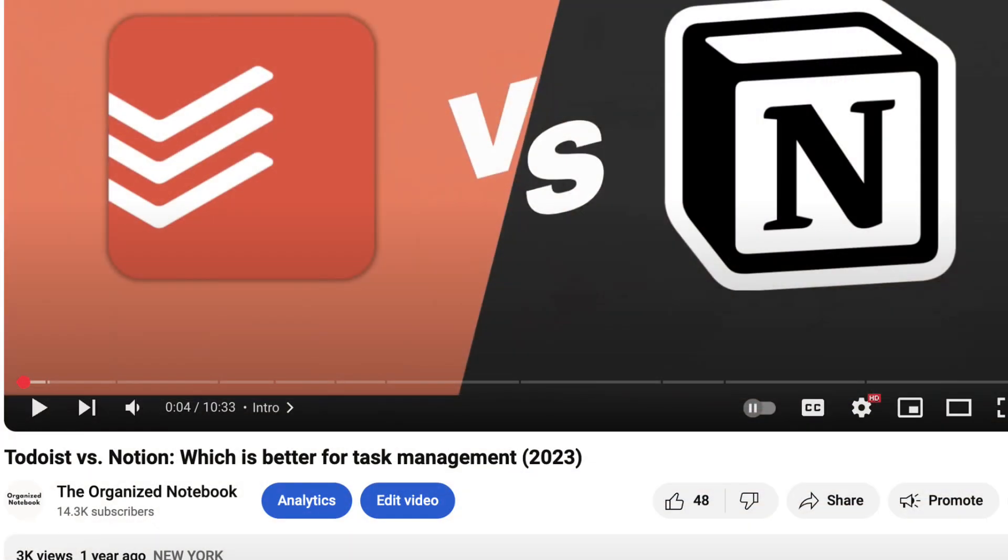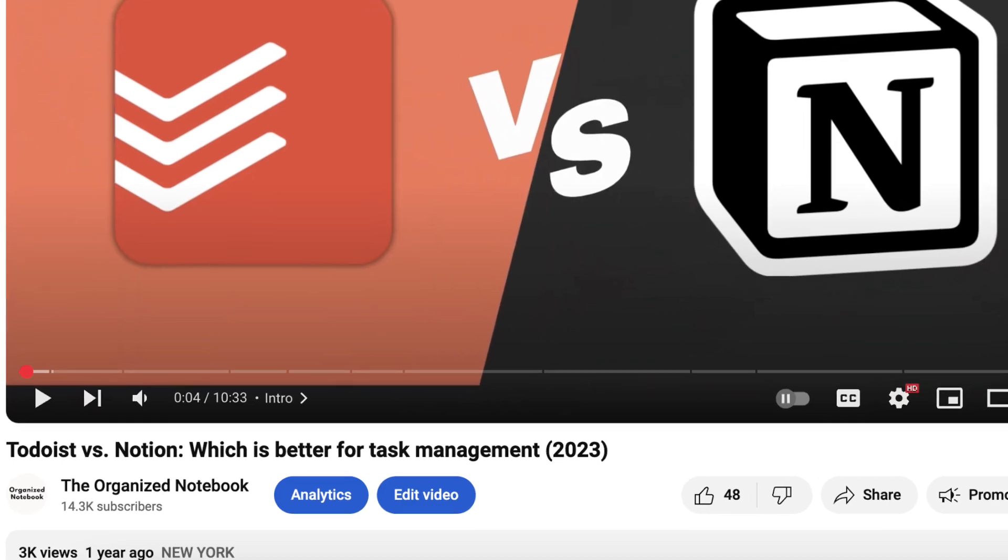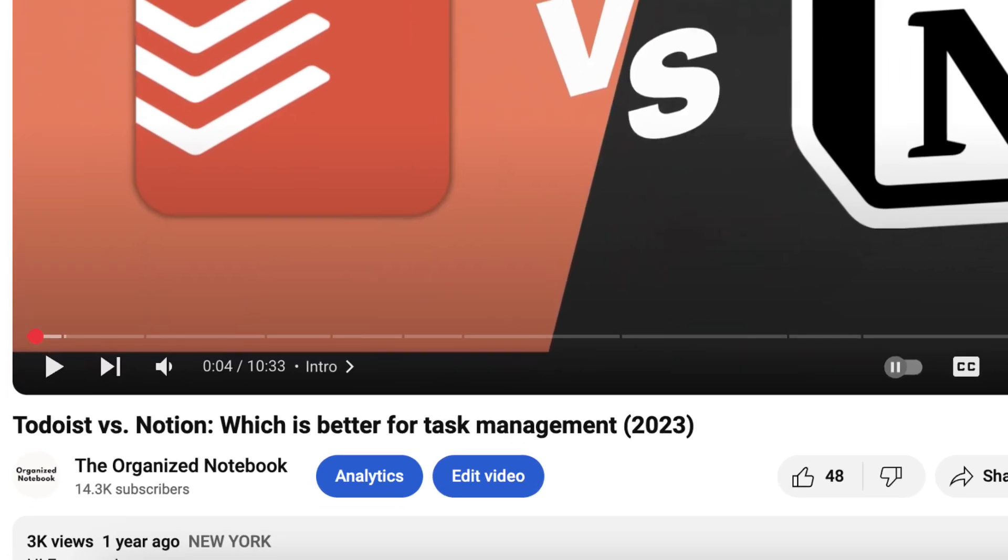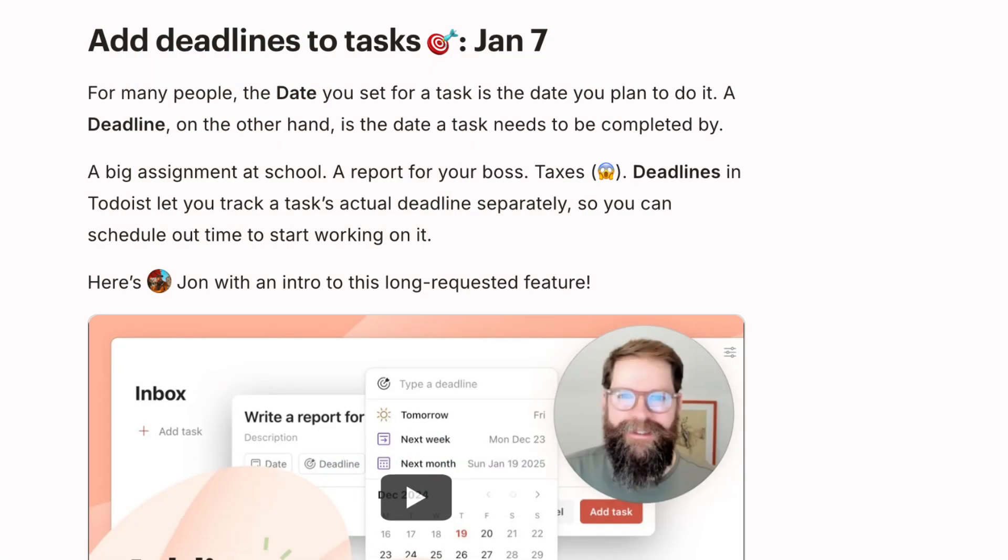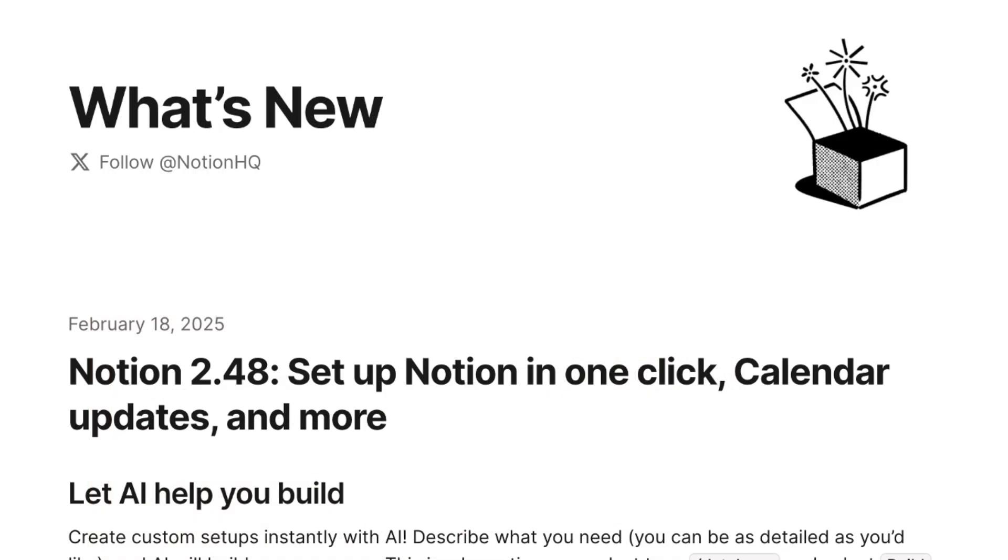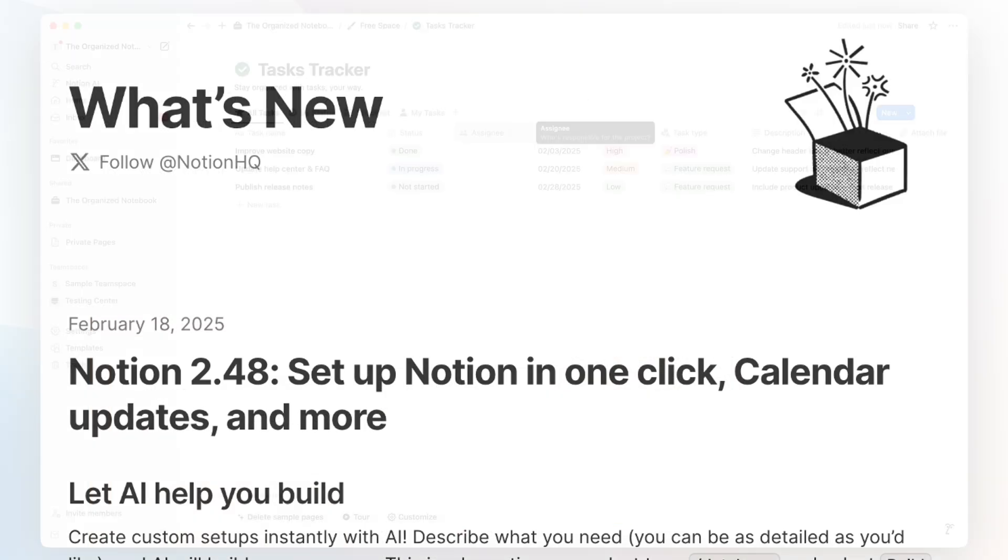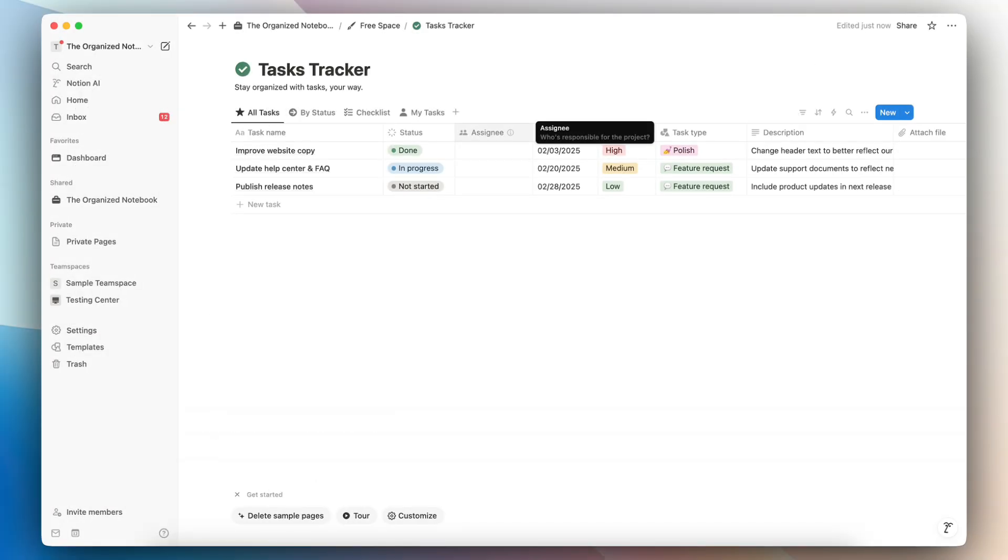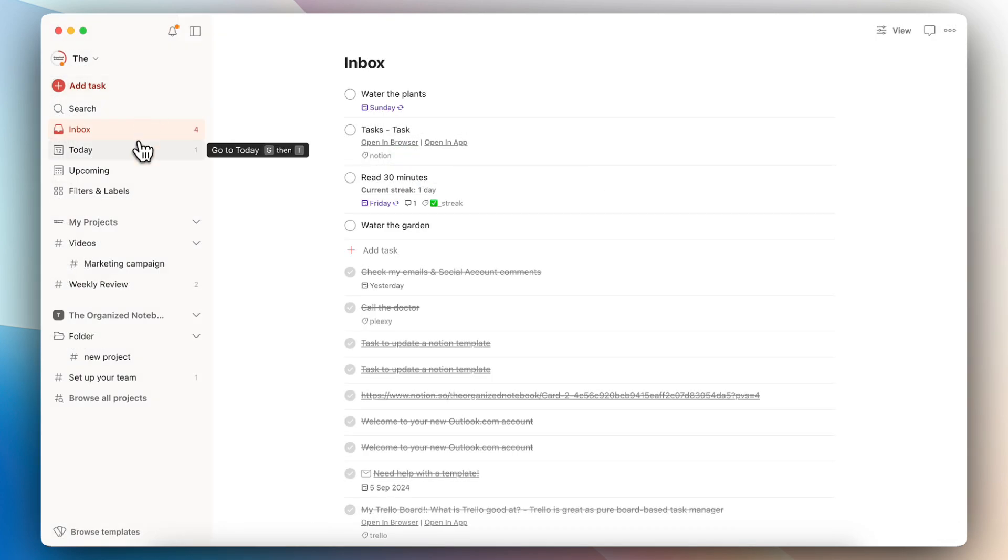I've reviewed Todoist versus Notion a while back in 2023, and since then, both Notion and Todoist have improved significantly with so many new features. In this video, I'll be doing a comparison between the two apps so that you can figure out what tool is best for your needs.